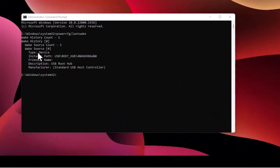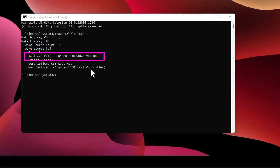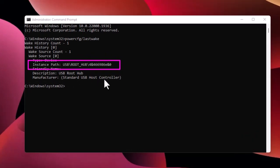Here it shows me the last device that woke up my computer from sleep mode. As you can see, it doesn't give specific information like whether it's a USB device, mouse, or keyboard. But we can investigate further — we have some valuable information, for example the instance path shows 'USB Root Hub', and we can look for that using the number shown to find the device responsible.